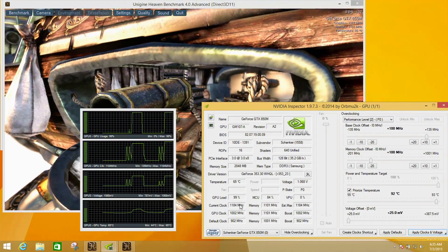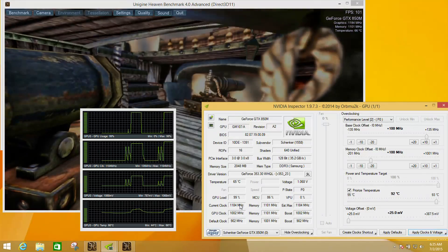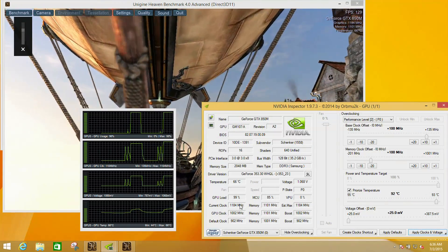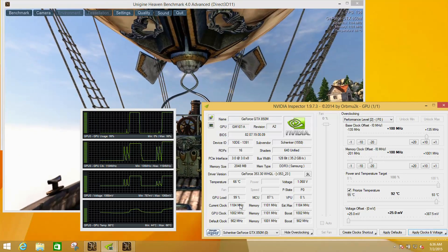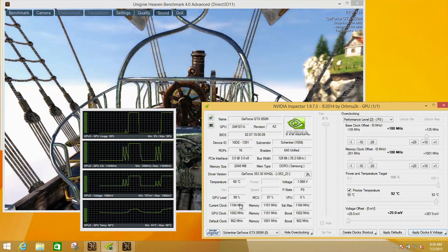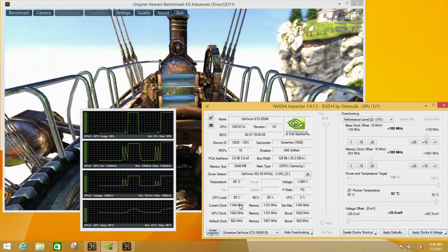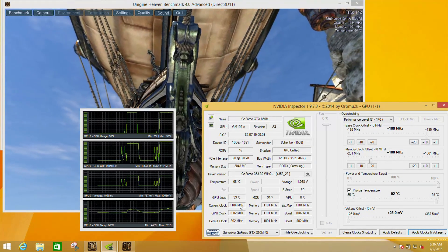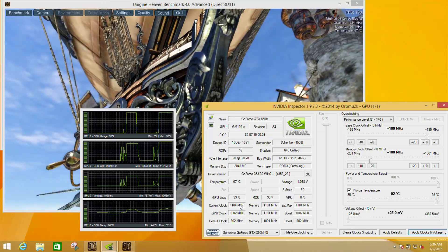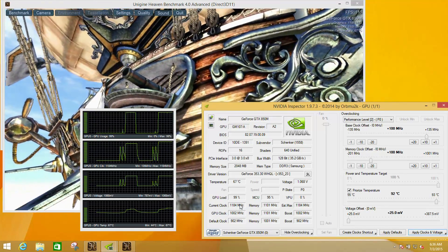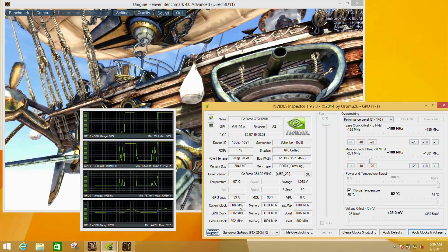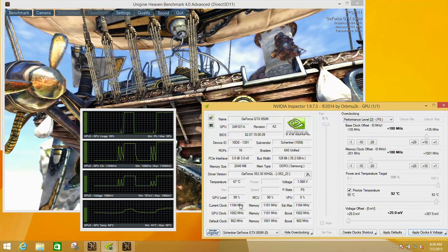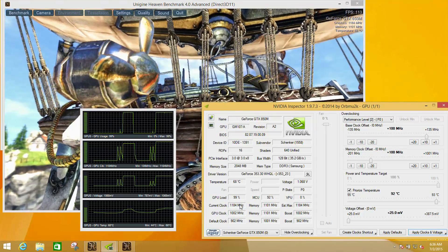I actually ran through this test on various different configurations. As standard, we saw a result of 113.4 frames per second with everything running at the stock speed for this laptop. Increasing the core 100 megahertz gave us a small increase of up to 116 frames per second, so around 3.3 frames per second increase.